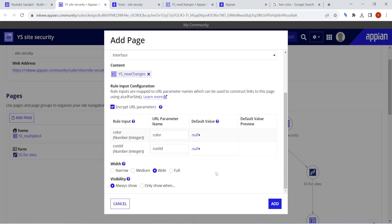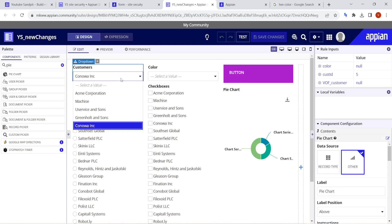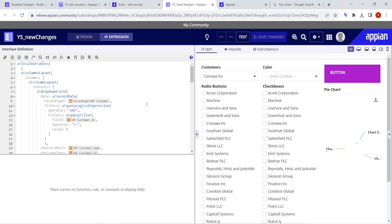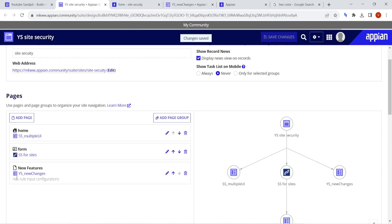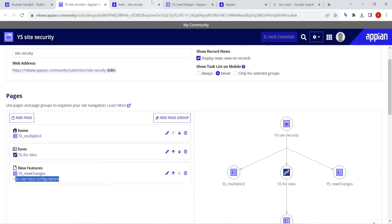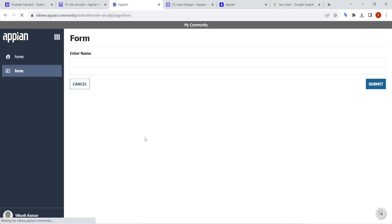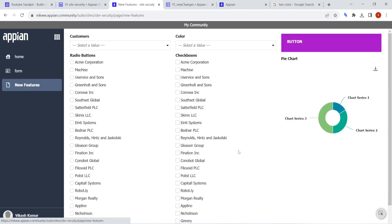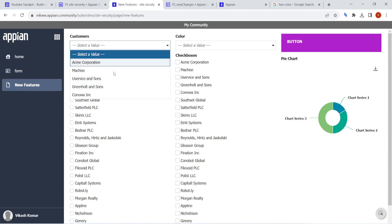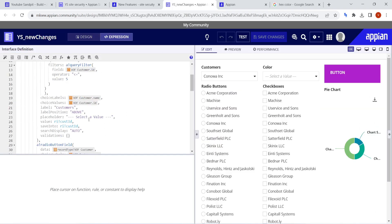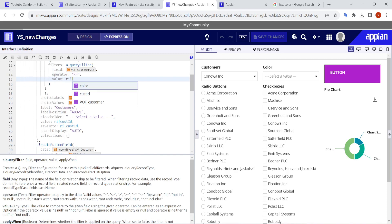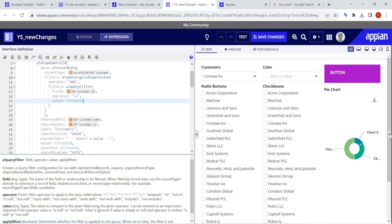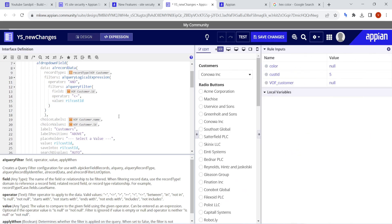Only primitive data types are supported here — boolean, text field, number, integer, decimal — all these fields are supported. If you want a particular customer ID, you can also add a specific customer ID here. Let me click on add and check how the site looks. It says it has a rule input configuration. Let me refresh the site and check. New Features page is showing perfectly fine, and in customers I'm able to get five results. I'll add a value for the RI Bank customer ID.